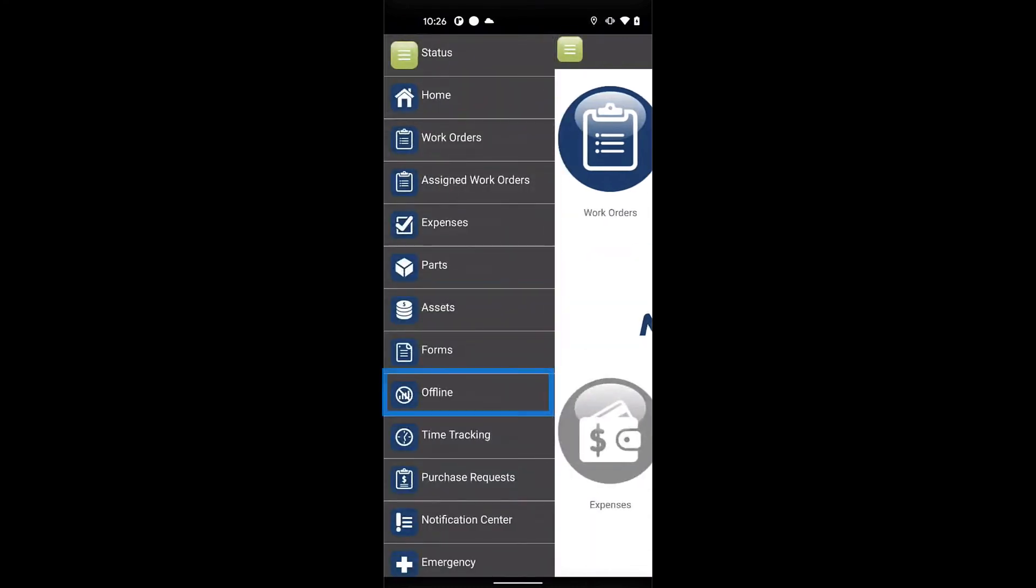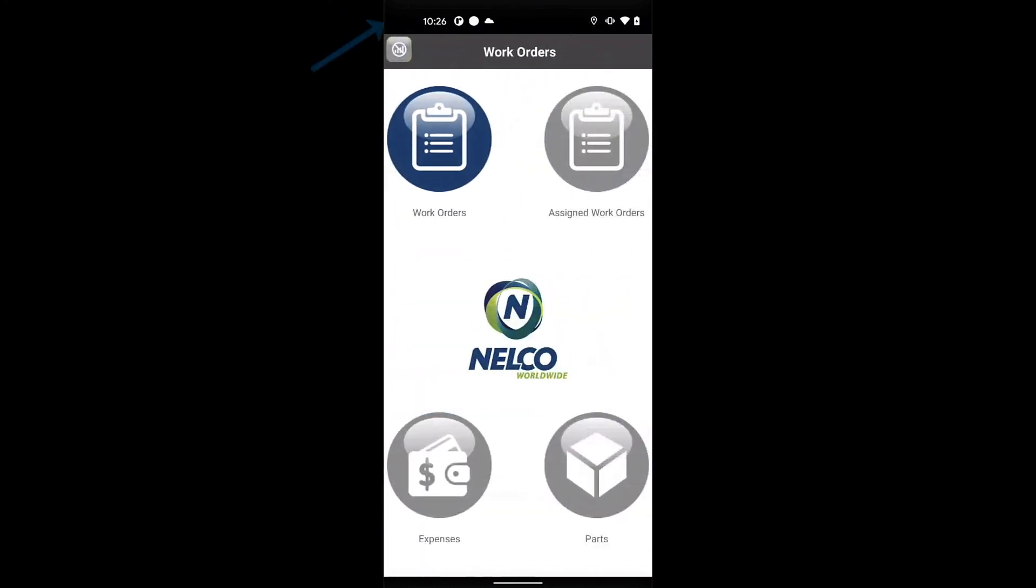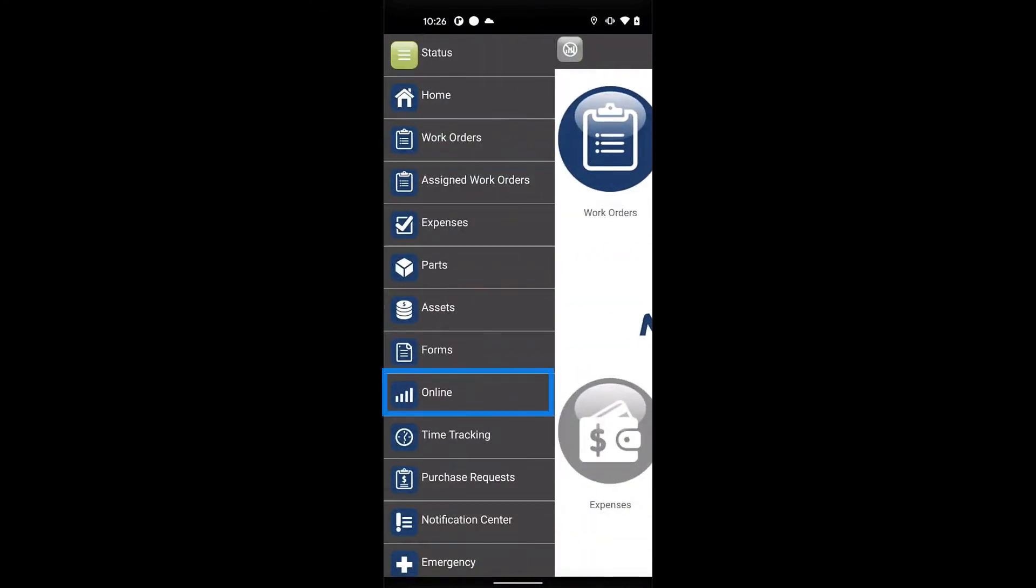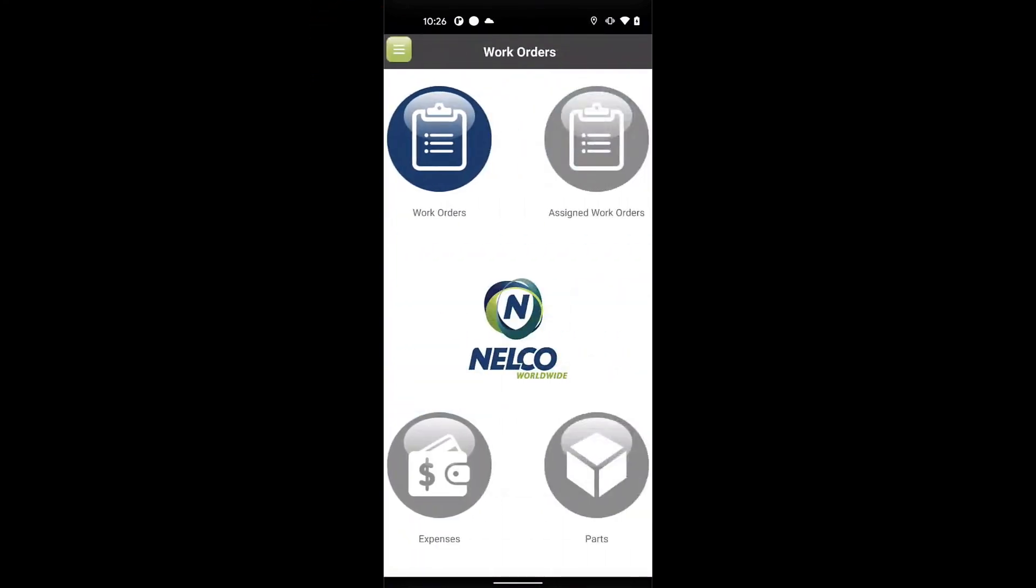And last but not least, the MobiWork app works automatically offline, and it also can be configured to use your own brand.